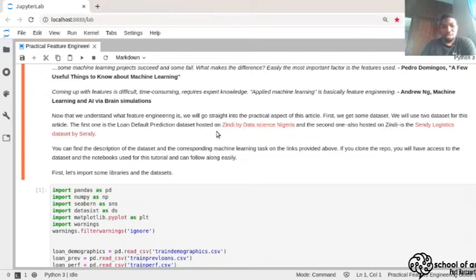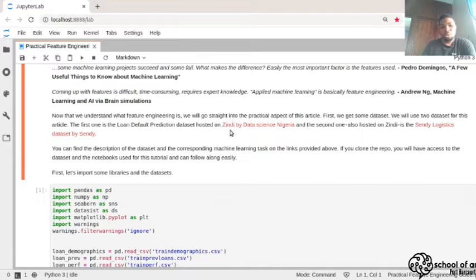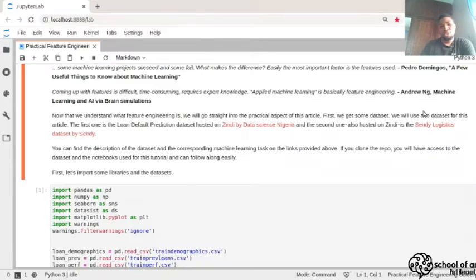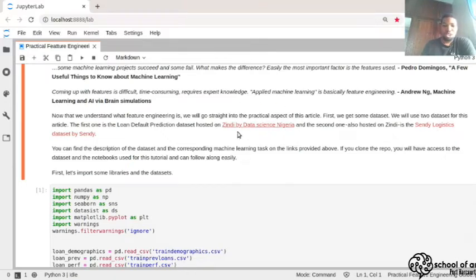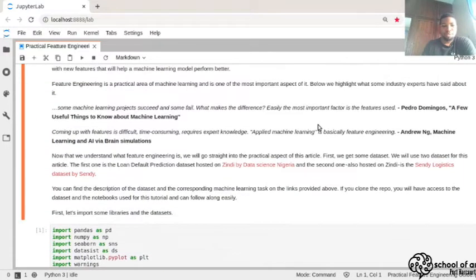The second dataset is also hosted on Zindi, called the Sendy Logistics dataset. Zindi is a data science competition platform, similar to Kaggle, where you can work on competitions for prizes — and most datasets remain available after the competition. Zindi is specific to Africa, while Kaggle is global. The goal of the Sendy dataset is to predict the time of arrival of a particular delivery, which the company wants to use to optimize their logistics services.